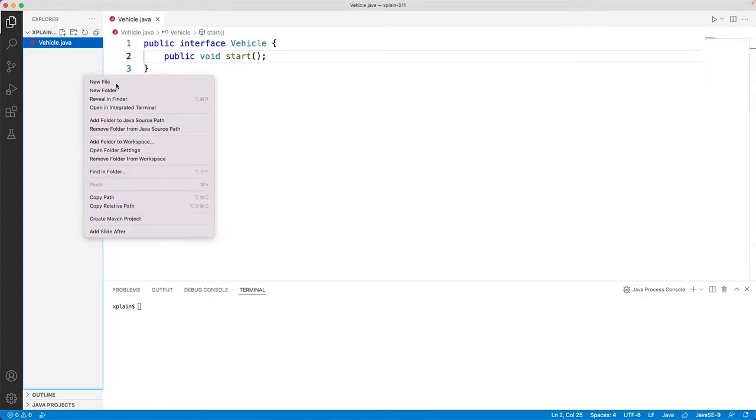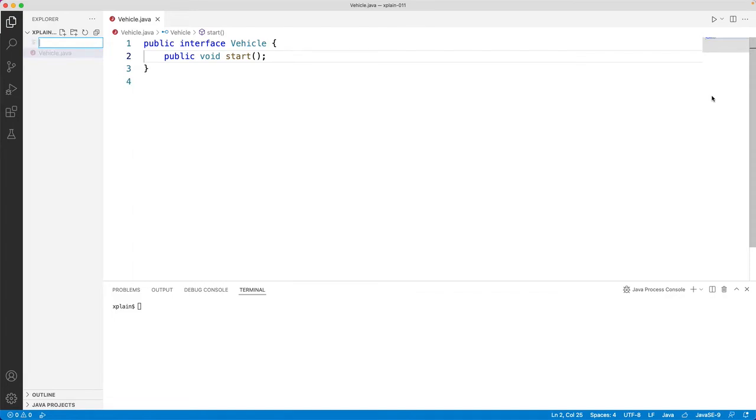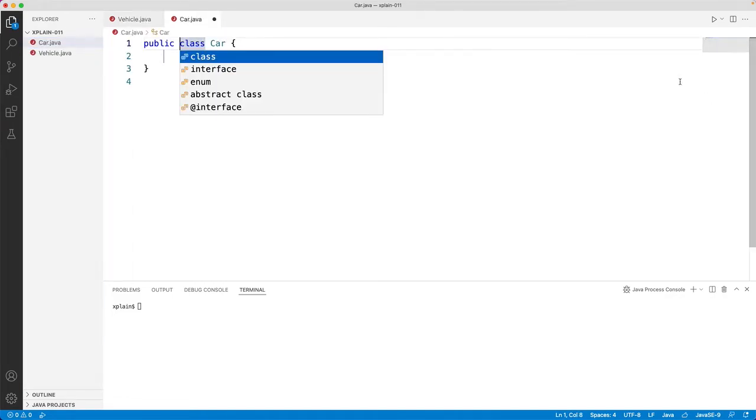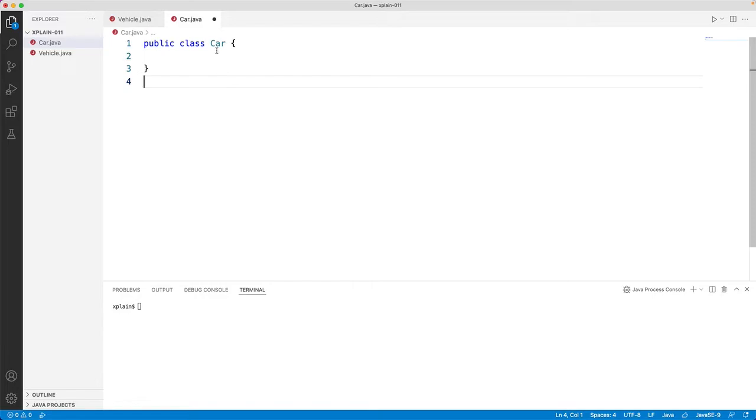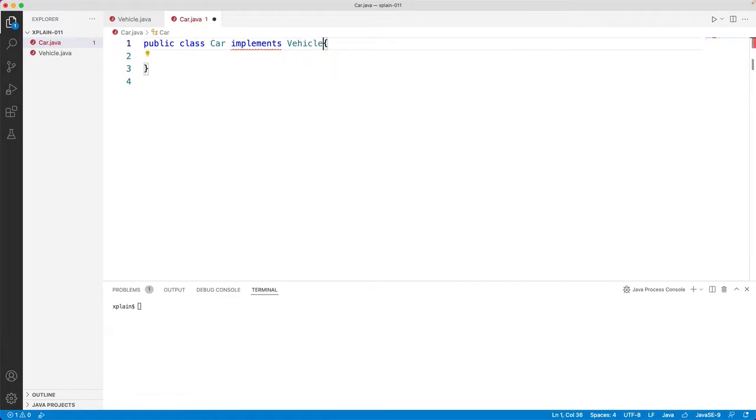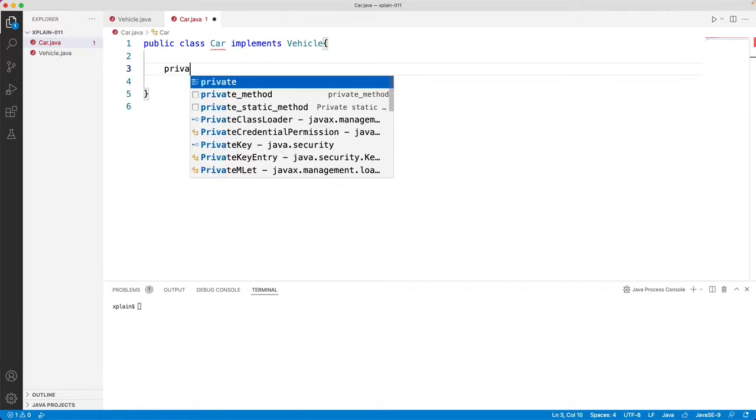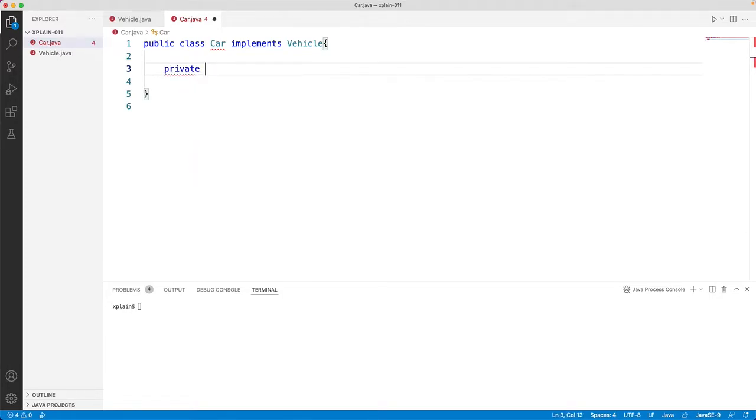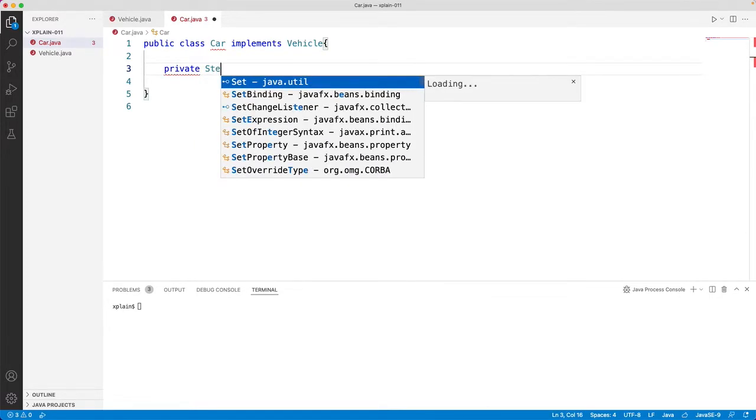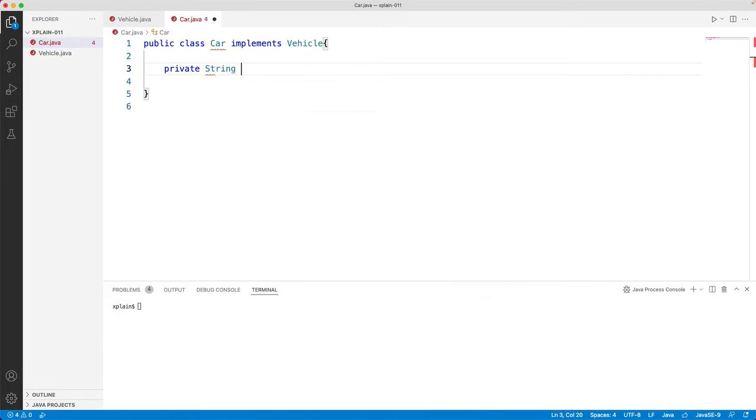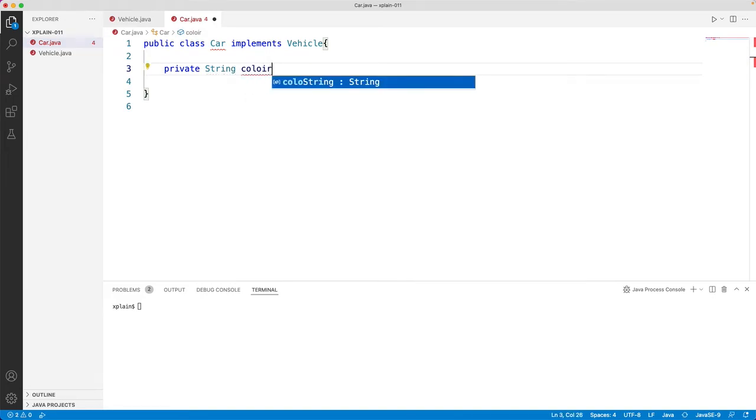Let's create another class called car.java which would implement vehicle. So here we would like to create color of the car, private string color.